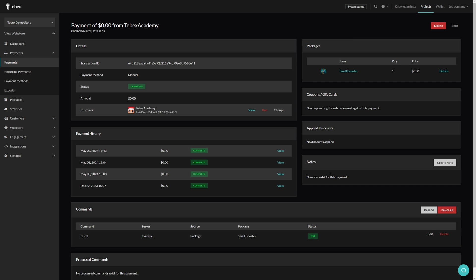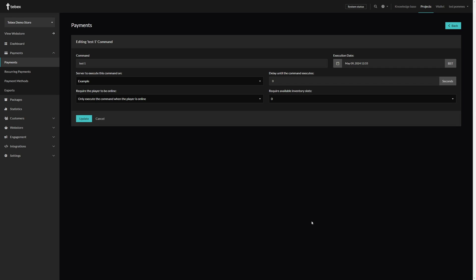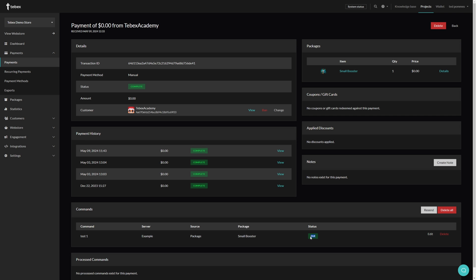At the bottom we can see the commands attached to this package. We can see the status is still due. When clicking on edit we can get more information. This is set to run only if the player is online. I have not connected to the server, this status will remain due. It will wait for the correct username to connect to the proper server, and only then it will execute the command.